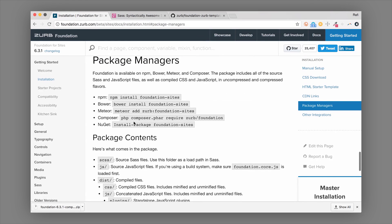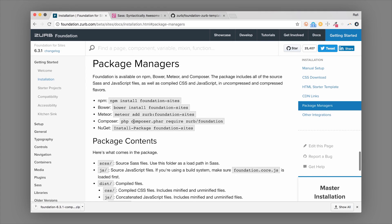If you're using package managers, pretty much every major package manager is available with Foundation. You can do an NPM install of foundation-sites, Bower, Meteor, or Composer. If you're on a Windows environment, NuGet packages are available as well.